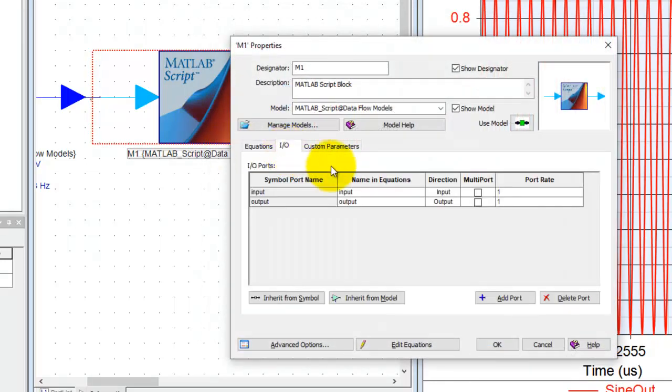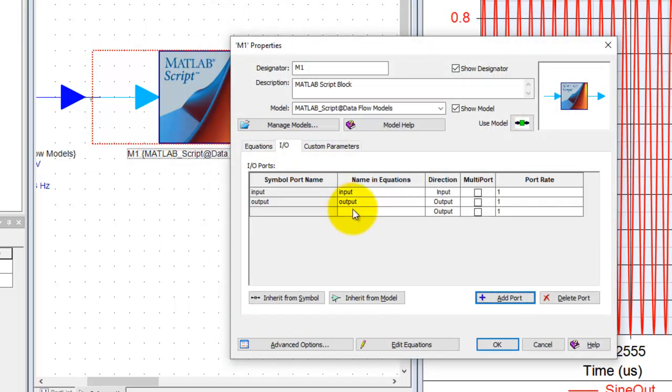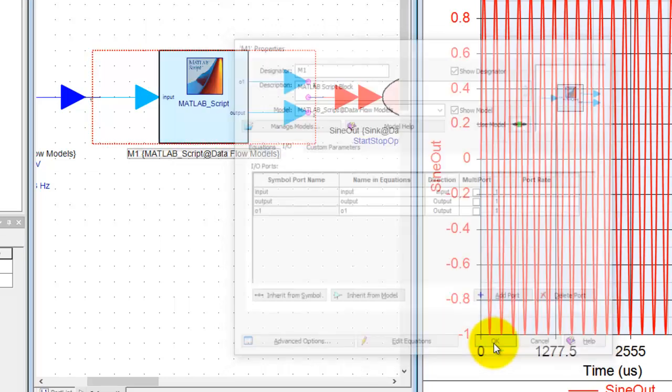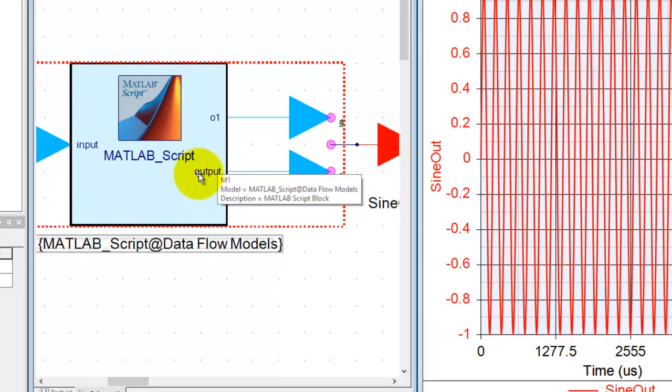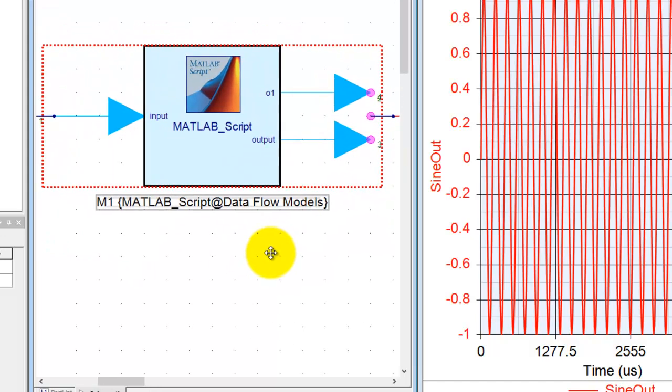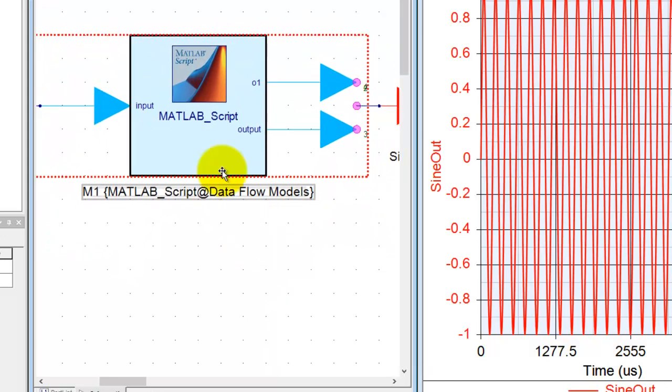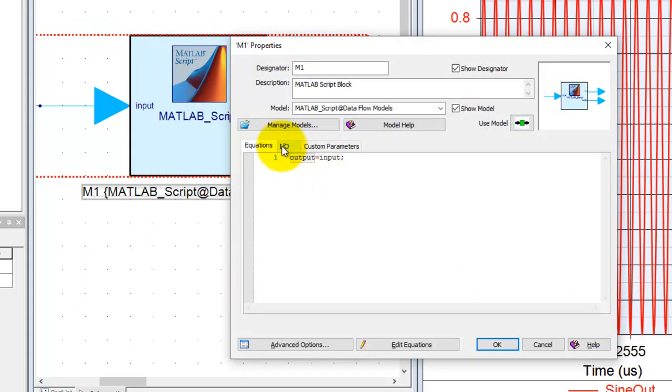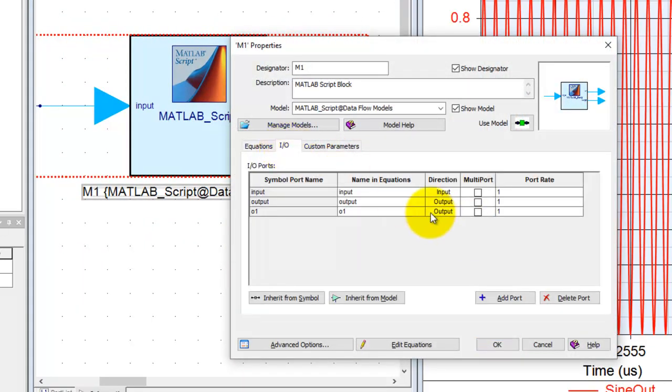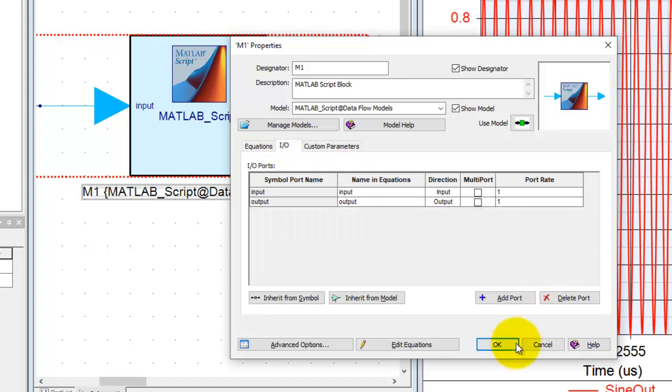For example, if I add a new port and call it 01 and click ok, now you can see the symbol dynamically changes as per our settings. You could manage all these things as per your requirement.